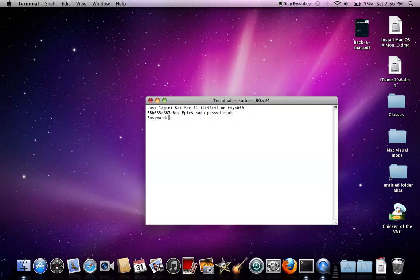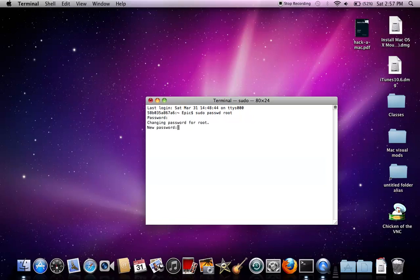It says 'password' - type in a password. It's not going to show up because it's a password. It's typing as you go along but it doesn't show. Then it says 'changing password for root.'